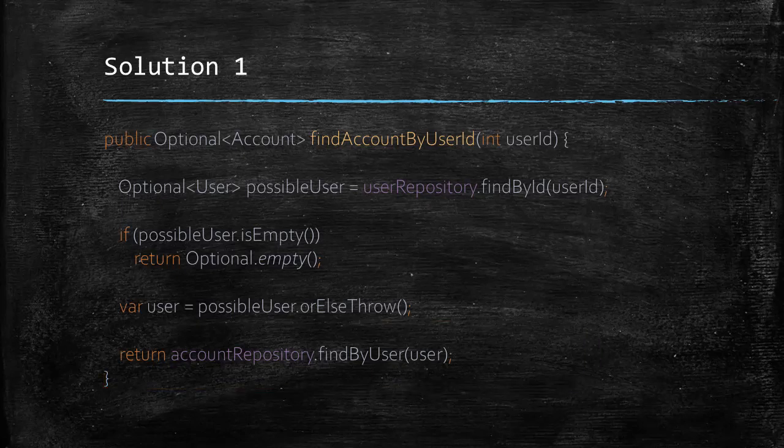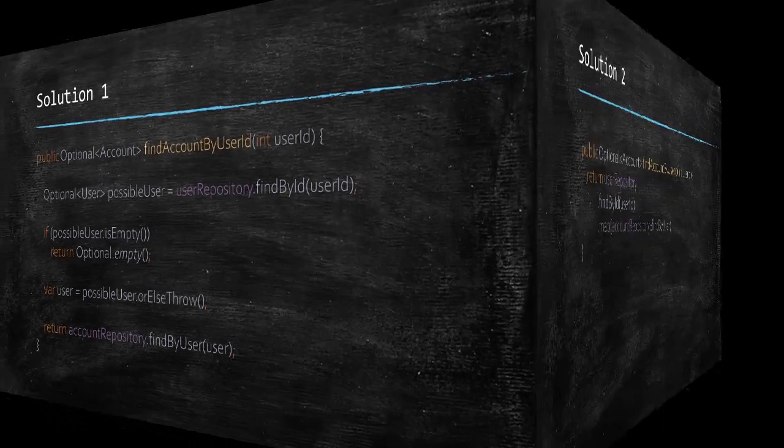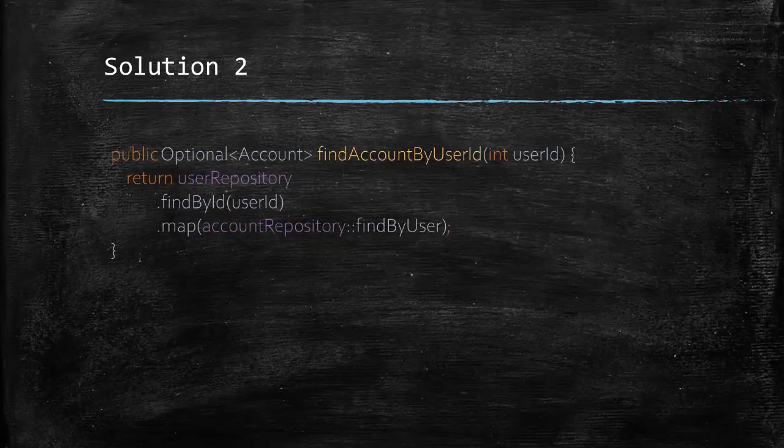Okay, that works but in functional programming experts will quickly tell you that this is not how optional is meant to be used. So, let's try another solution.